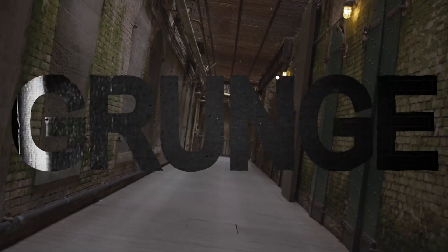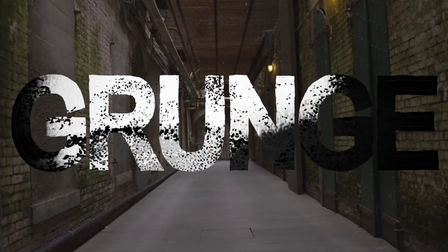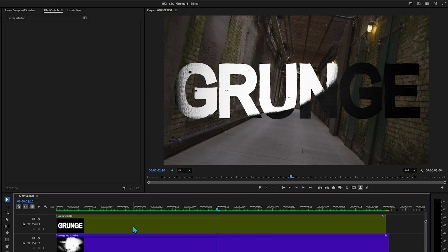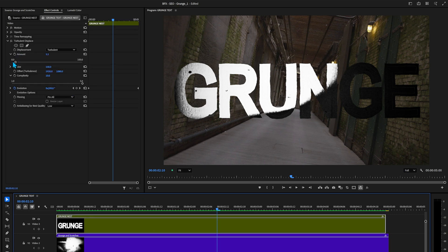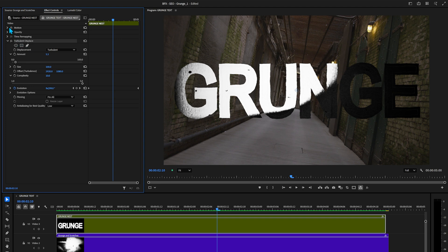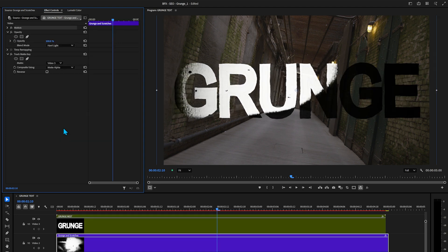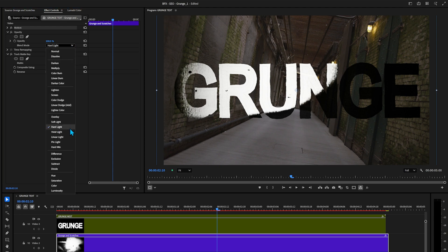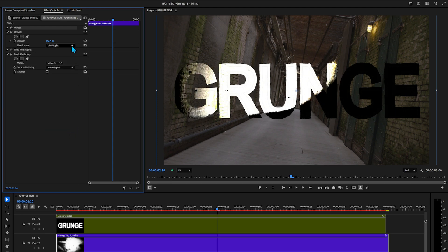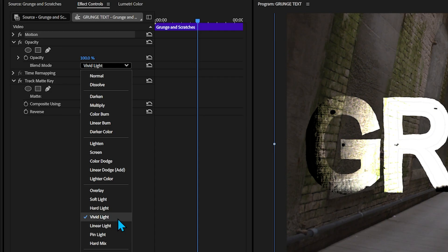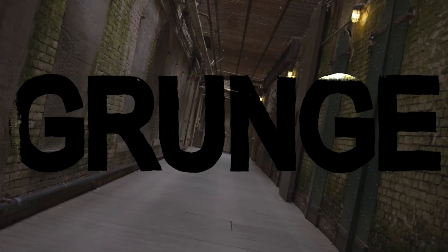Grunge. Now don't get me wrong — for those of you who have never done this before, that's a pretty cool trick, but we can make it look even more a part of that background and environment. The grunge nest on top is now serving as a cutout shape, kind of like a stencil. The most we can do in there is adjust the effects or the motion controls like position. But if we wanted to adjust the blending modes, we would have to adjust the texture layer. Let's go with vivid light because it's making it somewhat transparent.